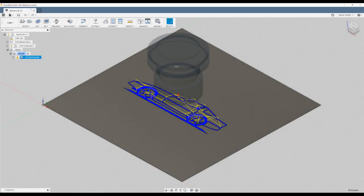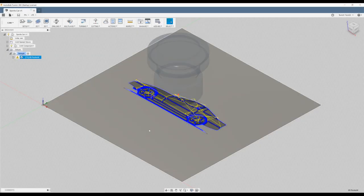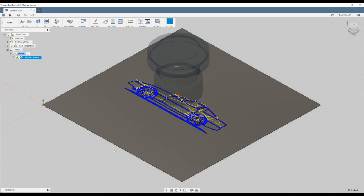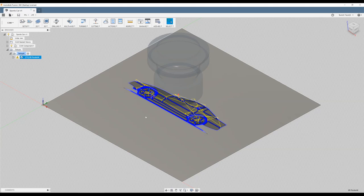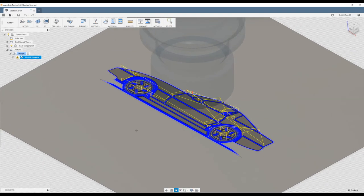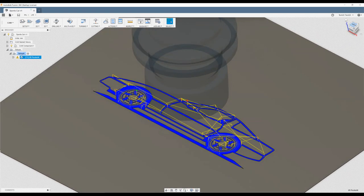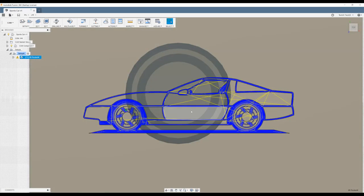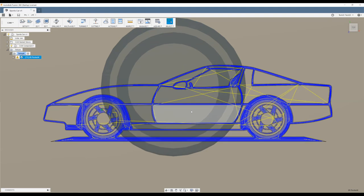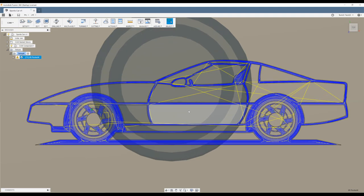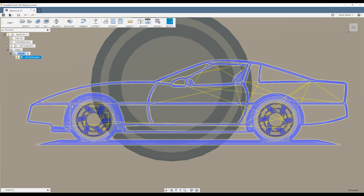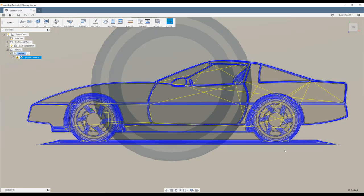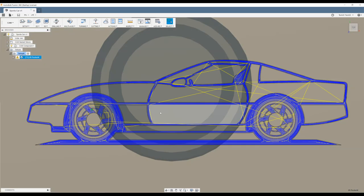So we're back in Fusion 360. We're going to continue where we left off from the previous video. So if you haven't seen the previous video, go back and see that now. Here's the toolpaths we created to draw the outline of the sports car. Now what we want to do is create more toolpaths to be able to colour in some of these body panels.